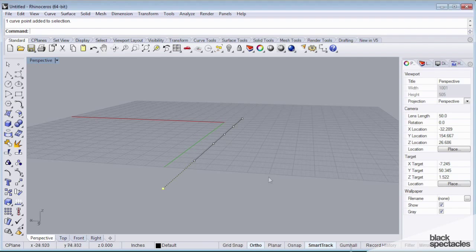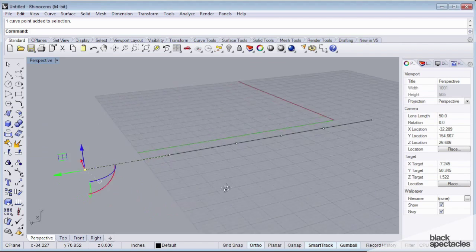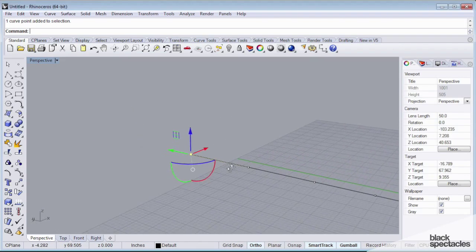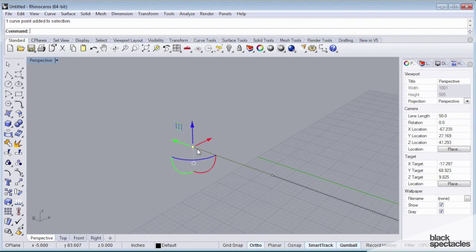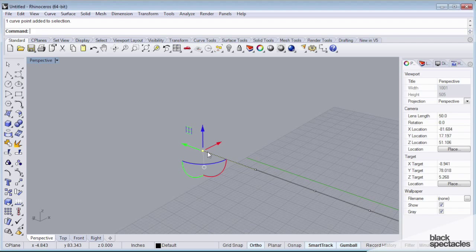So what I'm going to do, this is a feature that's new to Rhino 5, is I'm going to enable this gumball. And what the gumball is, it's a transform widget that helps you modify and transform elements or geometries on the fly.